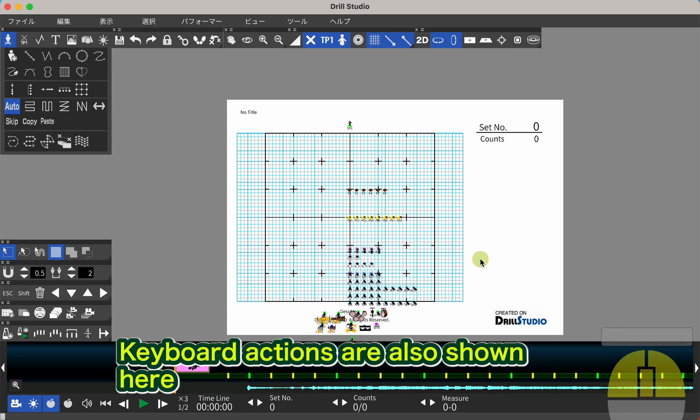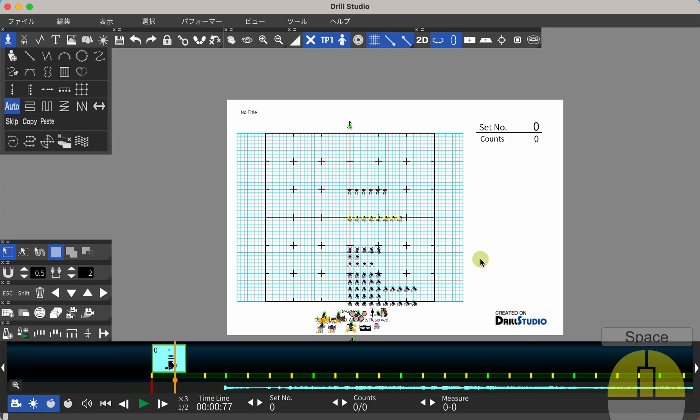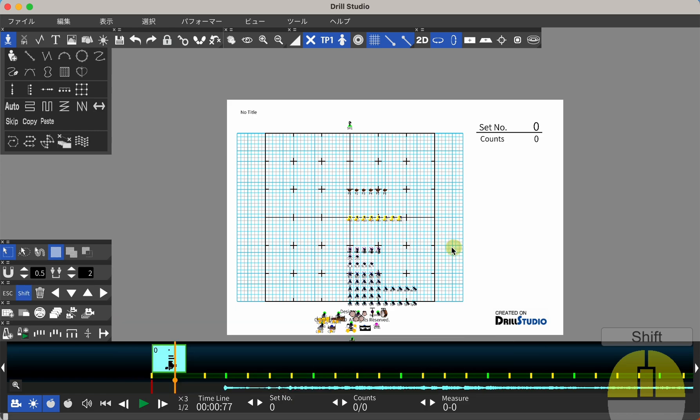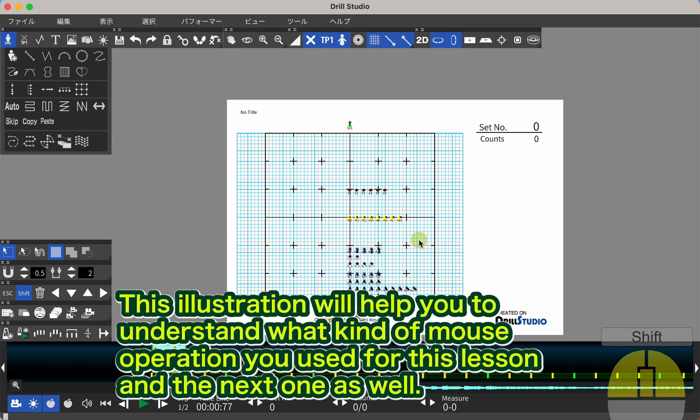Keyboard actions are also shown here. This is helpful when you are operating the mouse while holding down the shift key. This illustration will help you to understand what kind of mouse operation you used for this lesson and the next one as well.